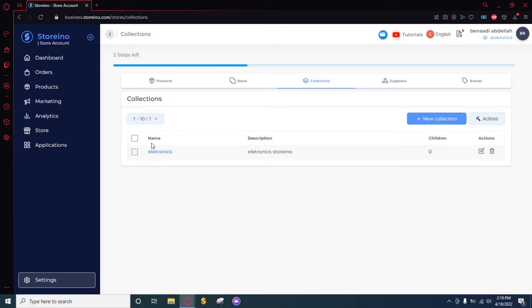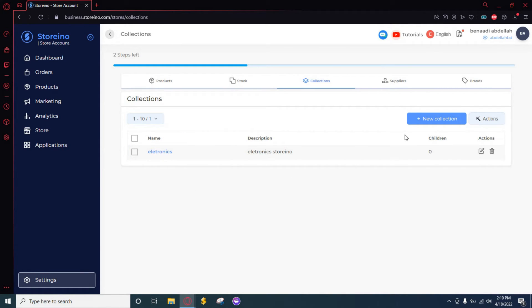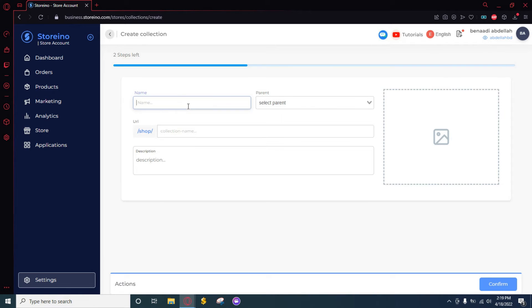Now what we can do also is adding a new section or a new department to our original collection. So all you need to do again is just click on New Collection and just give it a name. For example, I'm just going to go with Phones.